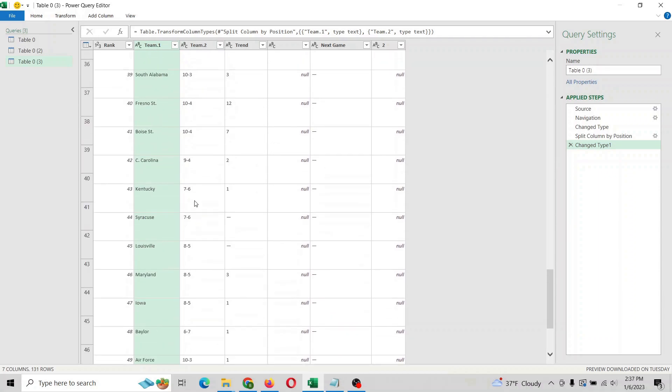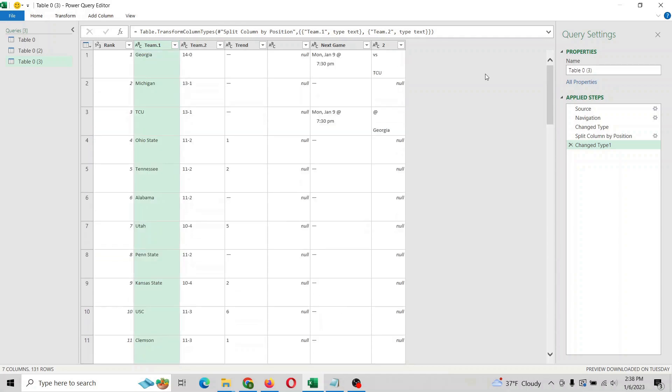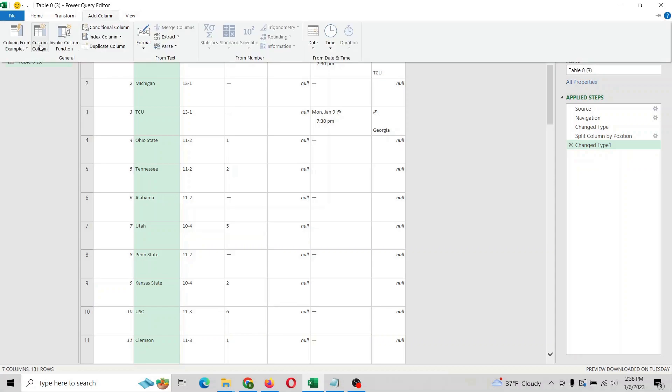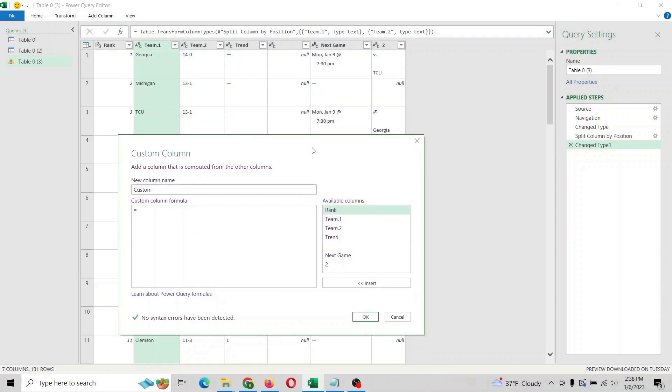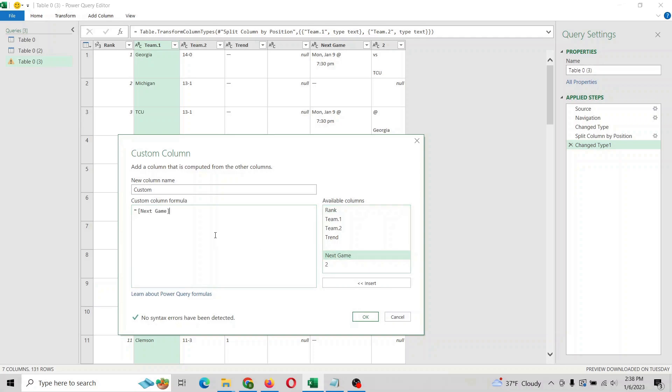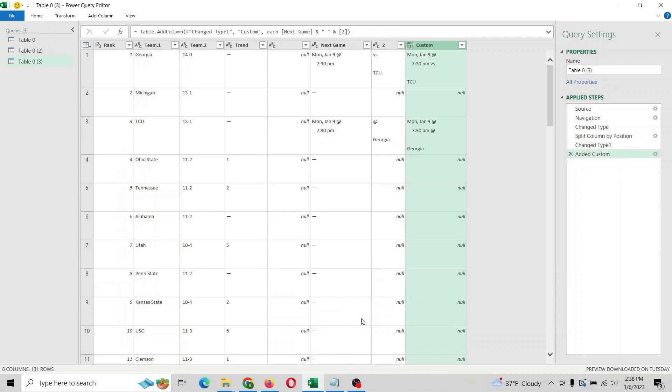All right, and so then we got this here which is sort of a mess. So what we can do is hit add column, a custom column here. And what we're going to do is this is called next game, this is called two, it's kind of ugly but we'll make it not ugly. So what we're going to do is click here for next game, and we're going to combine these but make it look a little cleaner. So we're going to use next game, a space, and then what is two right here. And we're going to hit okay.